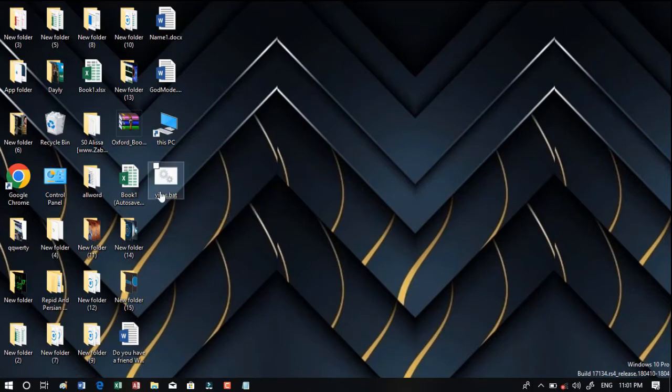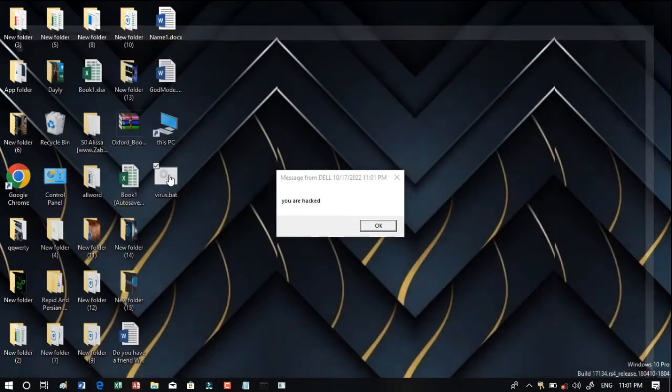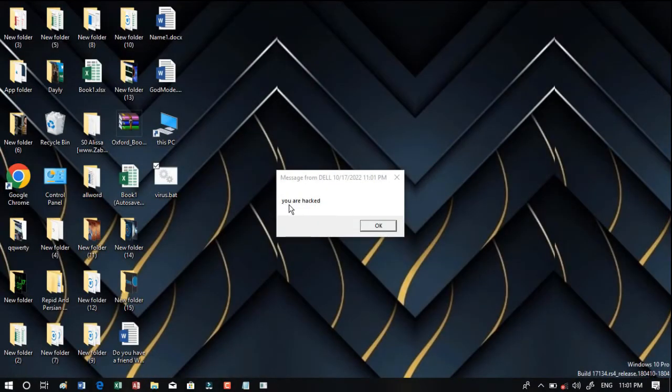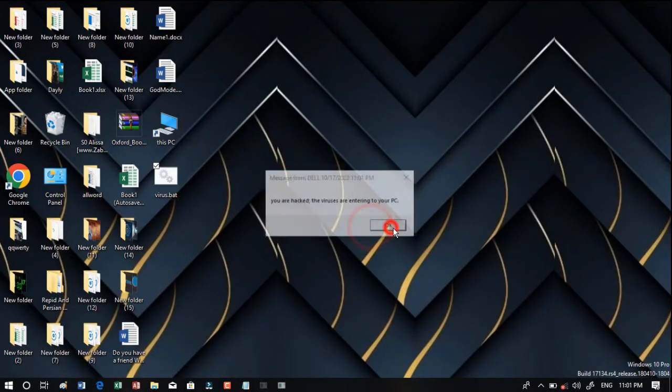At the end you can see that on your desktop you have this file. If you click on it you can see that it says you are hacked. If you press okay then okay and again okay.